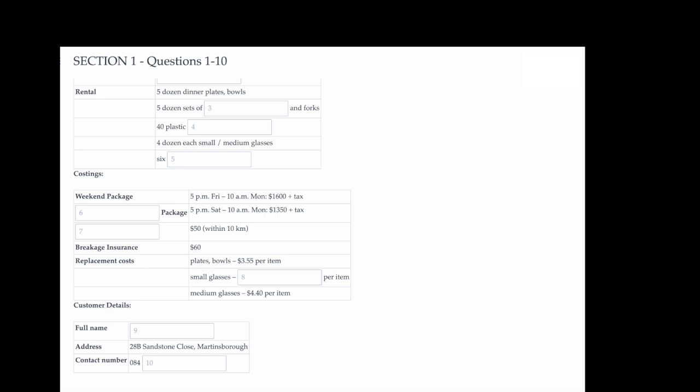I see. Well, we're not inviting more guests. I think we have quite enough already. Are there any other hidden charges with those packages? No, not really. But if you want us to drop off and pick up at your house, there is an extra home delivery charge of $50, provided you live within 10km of here. Oh, and if you want to take out breakage insurance, that's a $60 flat fee. Otherwise, you pay for every item you break at the replacement cost.